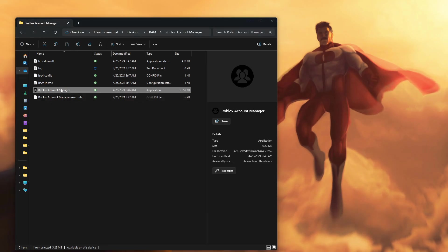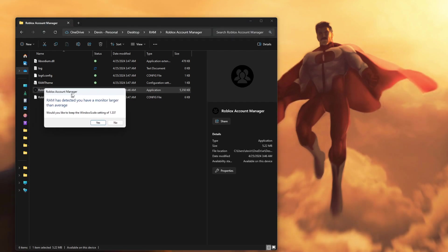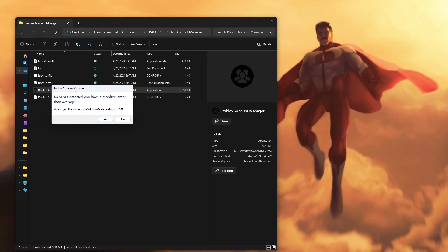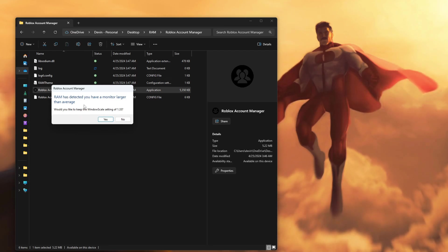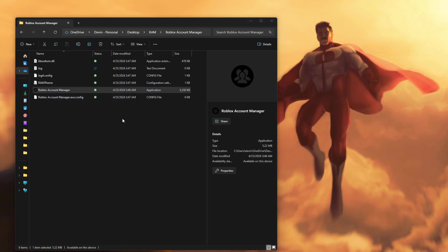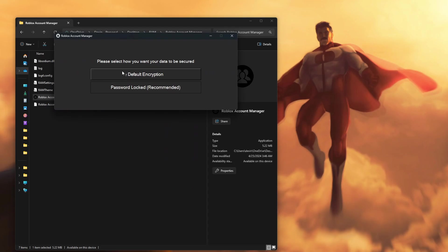Open it up again. It's going to download all of this — just wait for it. For me it's going to pull up a message: RAM has detected you have a larger monitor than average. If your monitor is the same size as mine, feel free to click Yes, but I always just click No.